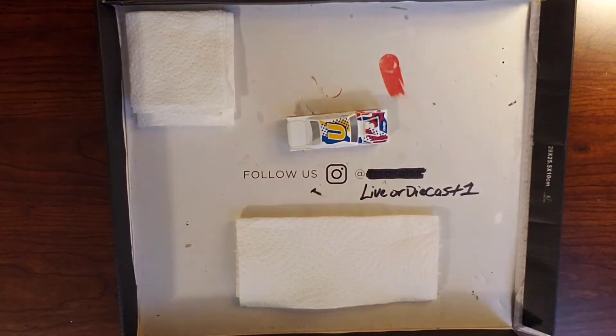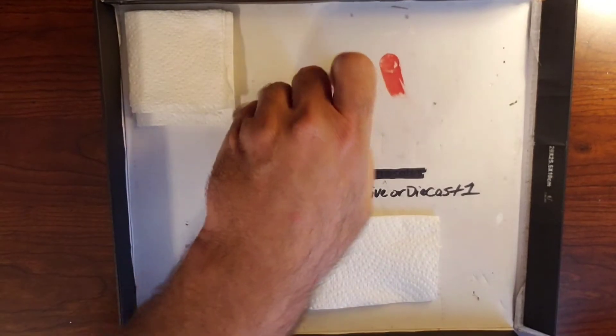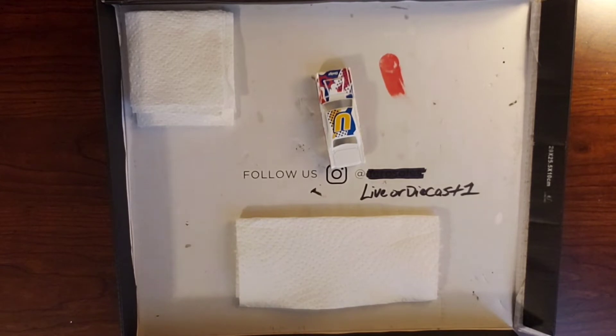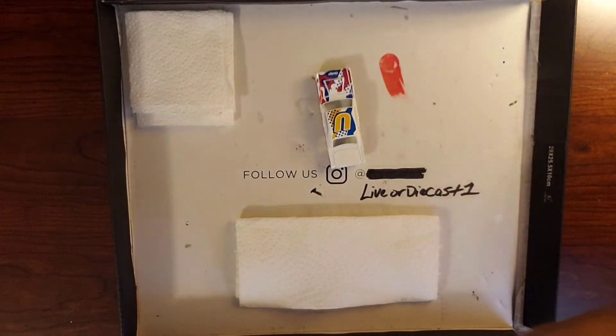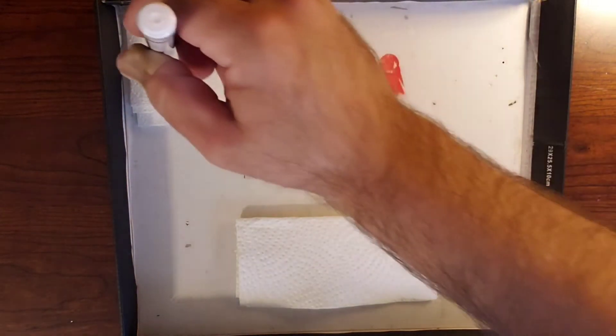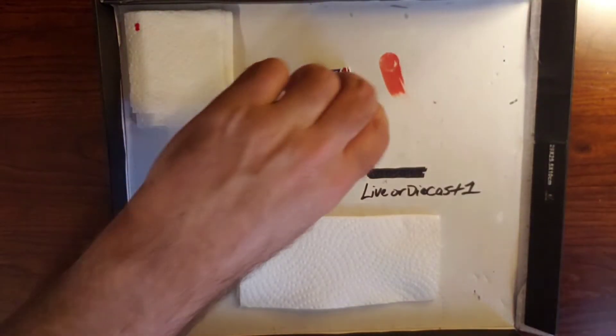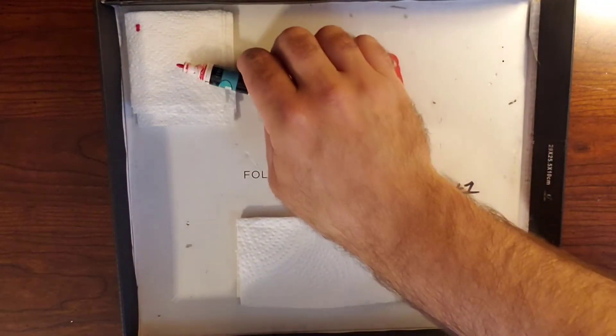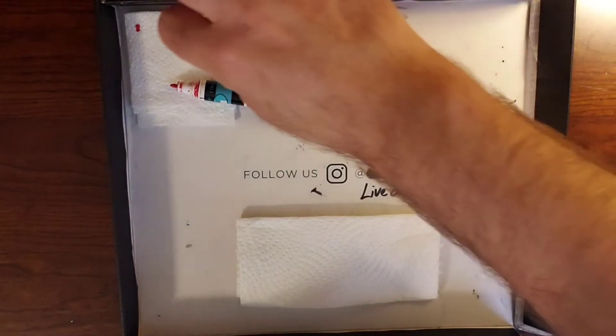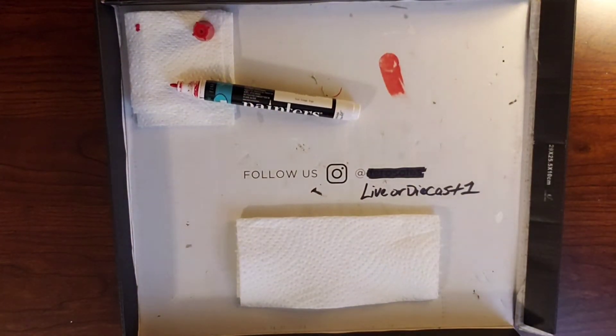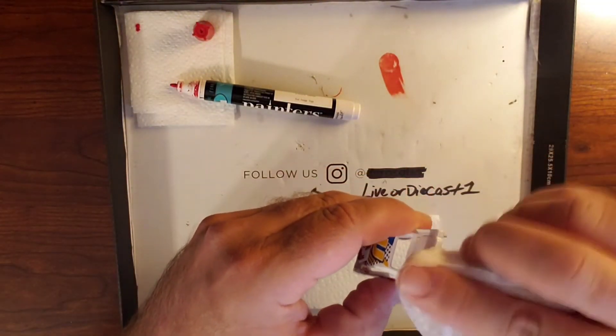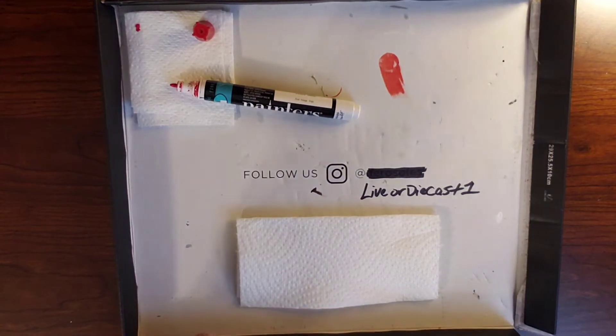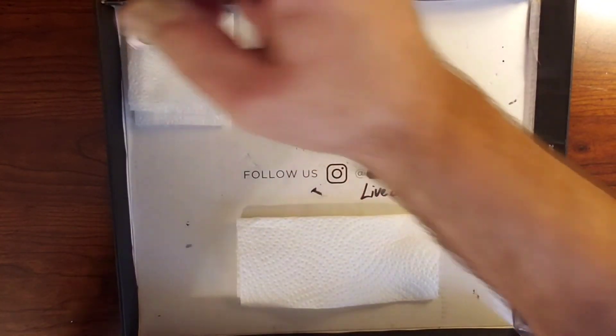I always use a little paper towel to the side, just to kind of dab the paint marker on before I go to the surface I'm wanting to paint. Just to make sure there's not big globs on the end of it, because it has happened to me before where I haven't done that and I've shaken it up and there's been a big glob on the end. And I touch the surface and it just bleeds all over and I have to wipe it all off and start again. So just a little side tip.